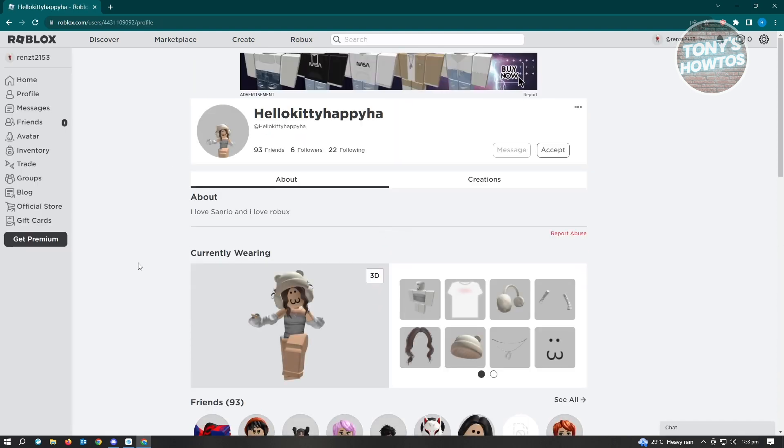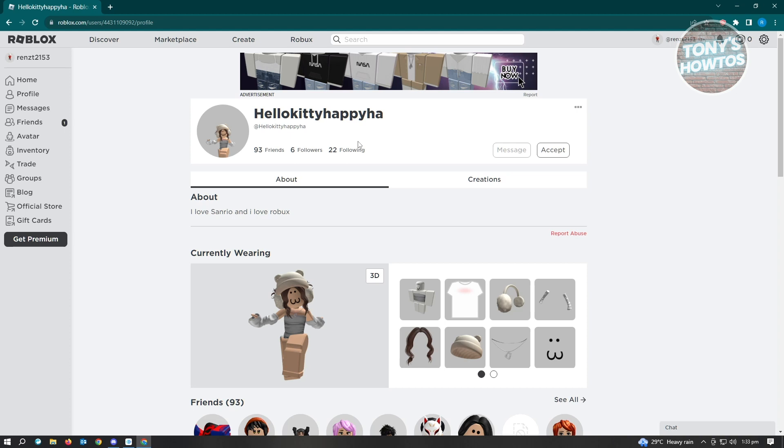As you can see, there's no currently online status or the last time they went online on their account. You won't be able to see it here. The good thing is we can use an extension for this.